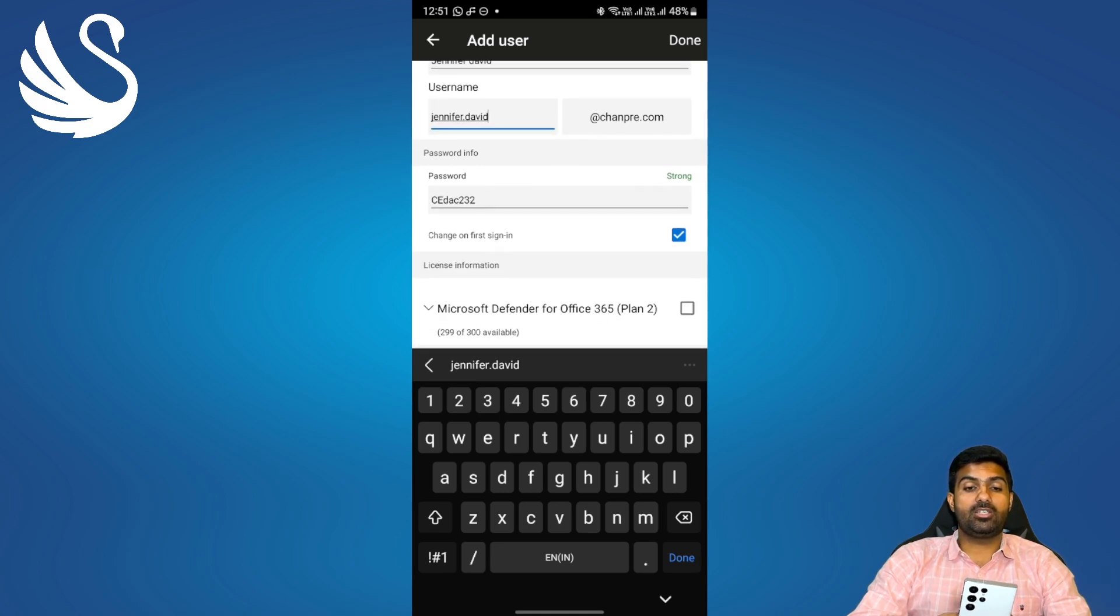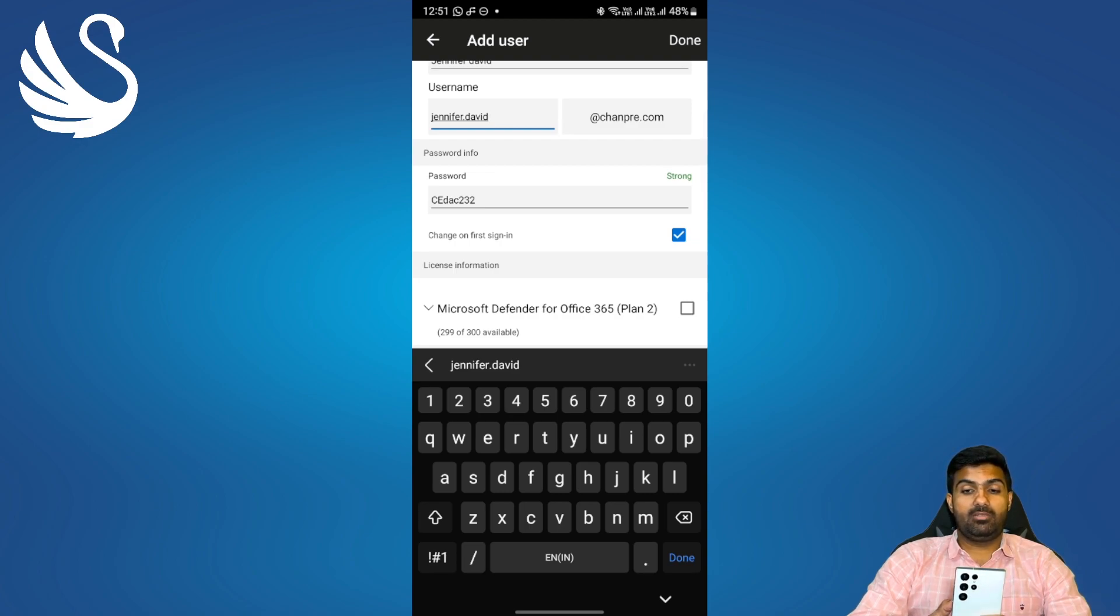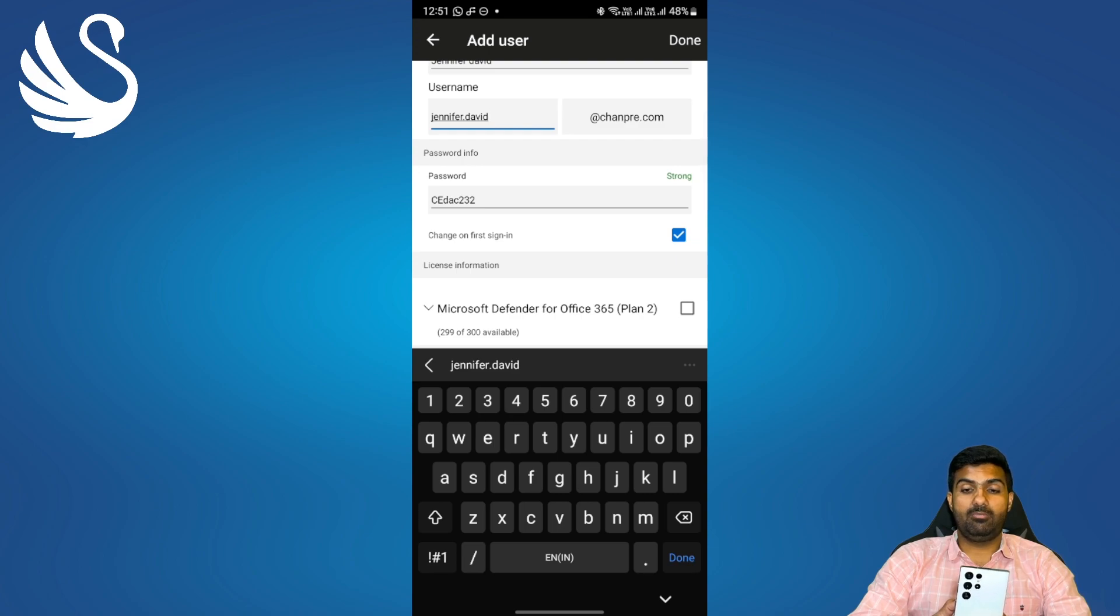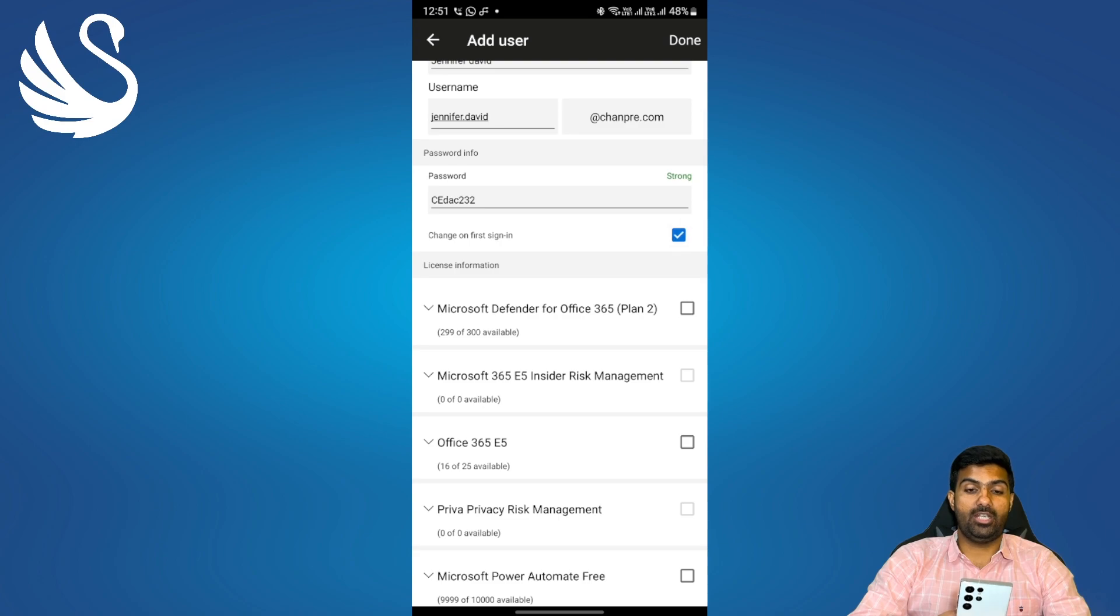Next option will get us to change it on the first sign-in, the password. If you want to keep it checked you can leave it as it is or if you want that the user should use the same password you can uncheck it. However the recommended option is to keep it checked.